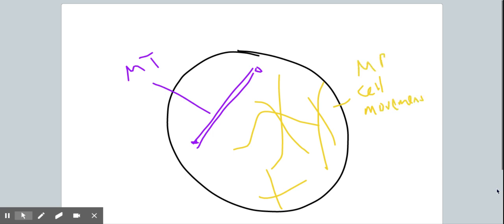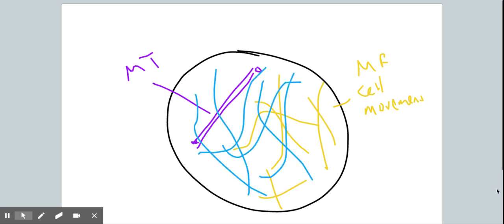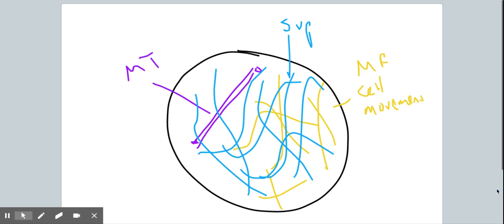And finally, we have intermediate filaments. Intermediate filaments basically make up the entirety of the middle of the cell, and intermediate filaments are structural. They're giving the cell its overall support.